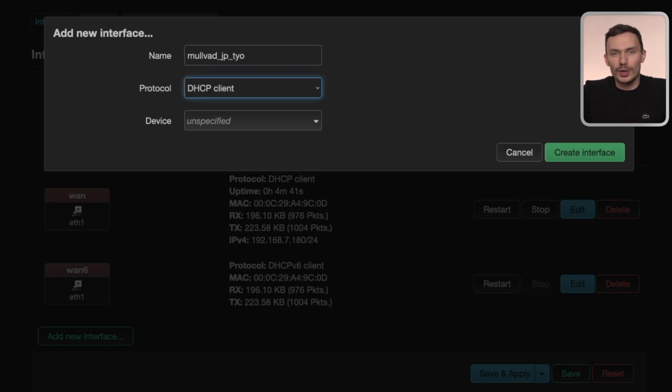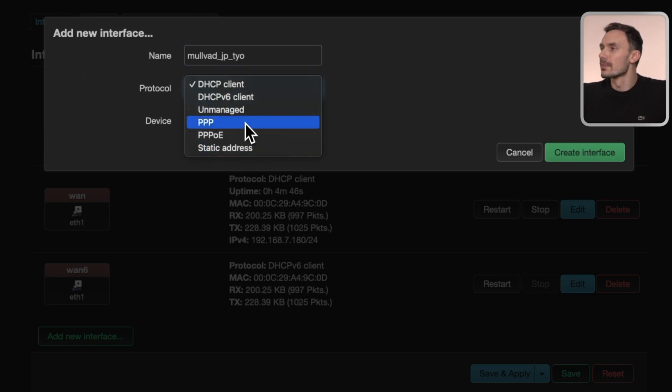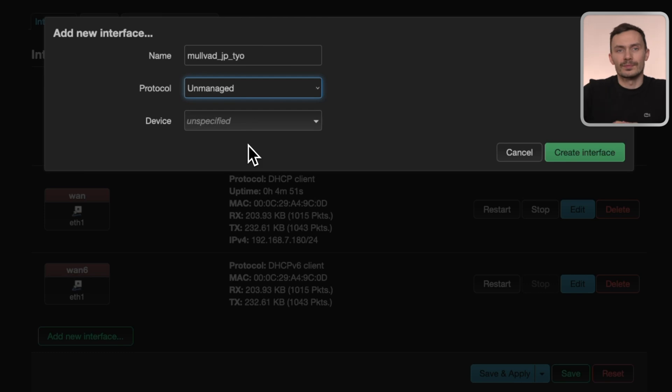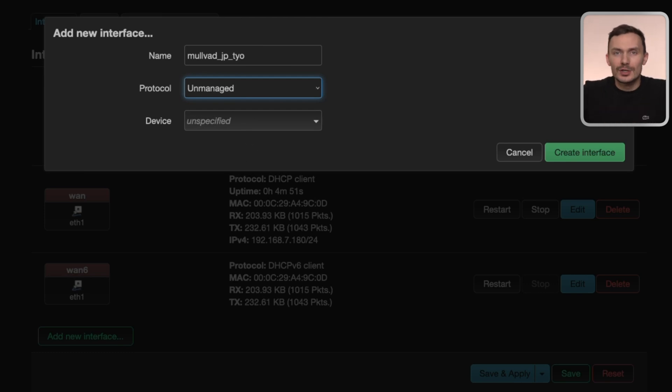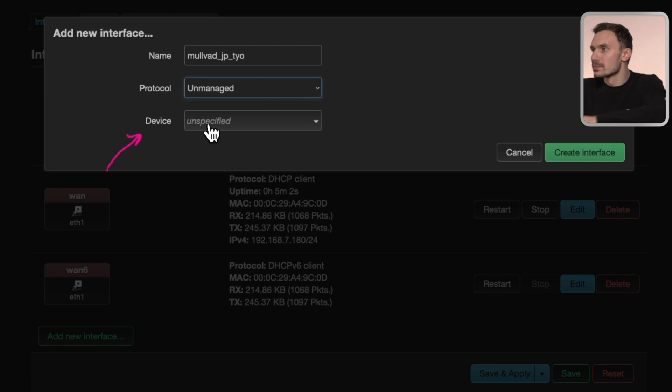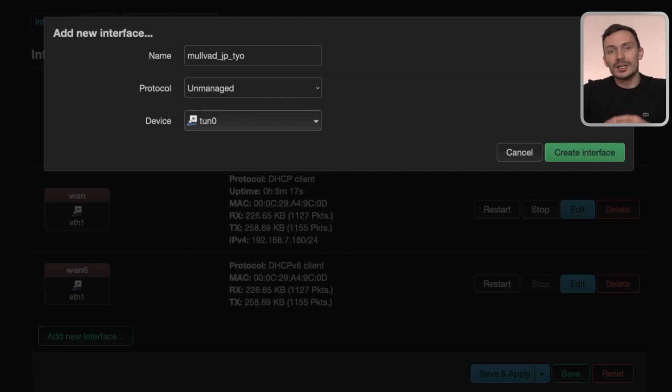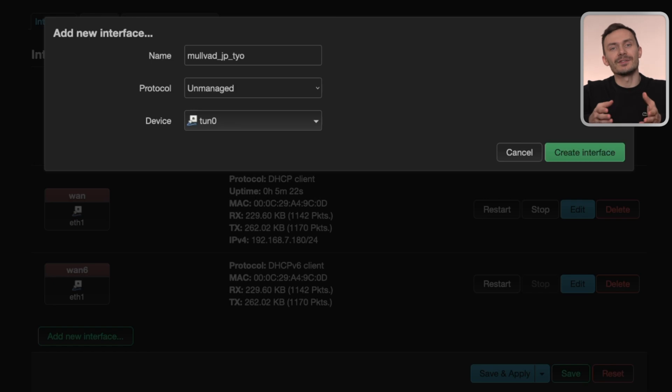Next, change the protocol to unmanaged. Lastly, for Device, choose TUN0. Then, click Create Interface, then click Save, then Save and Apply.